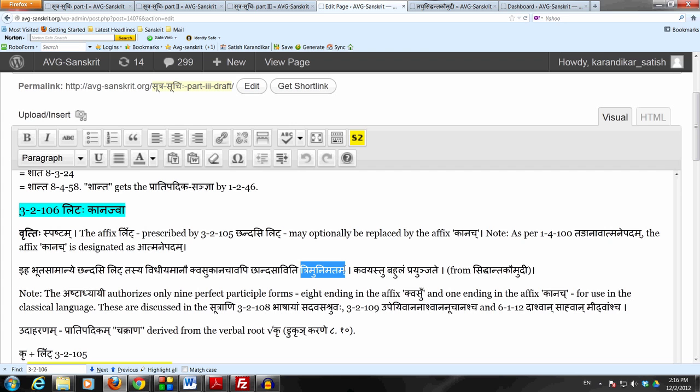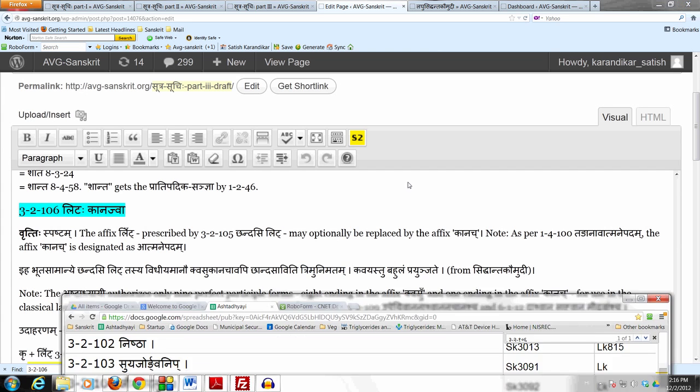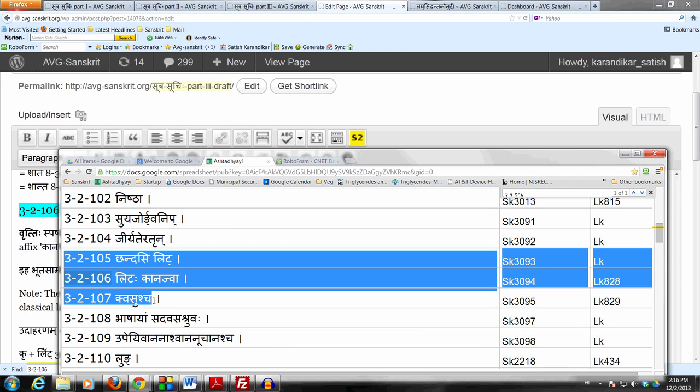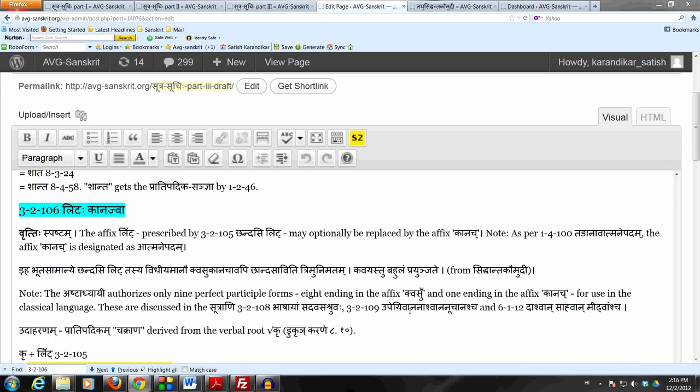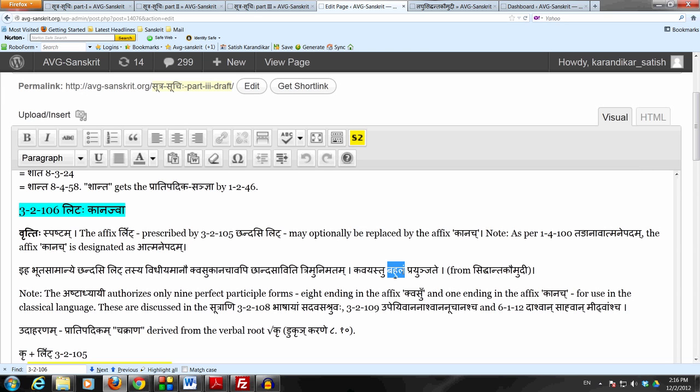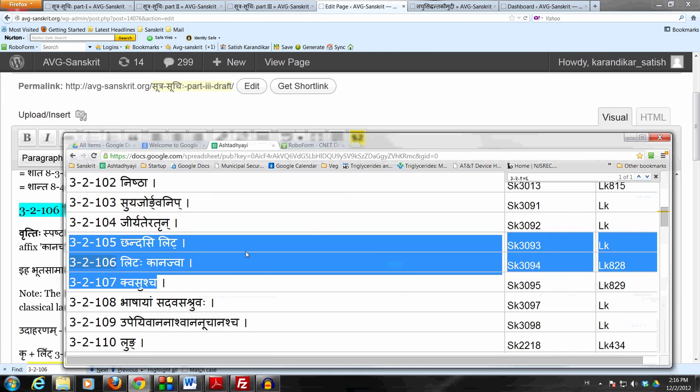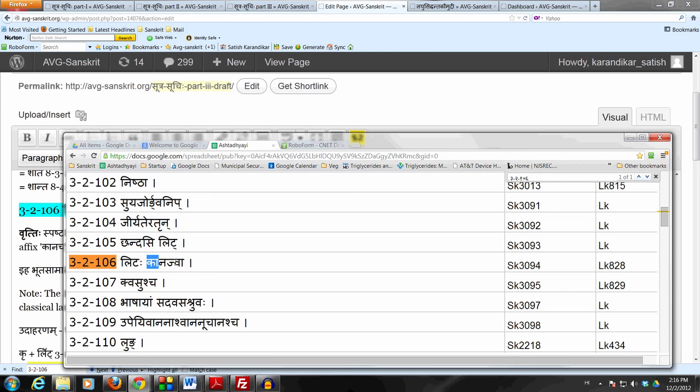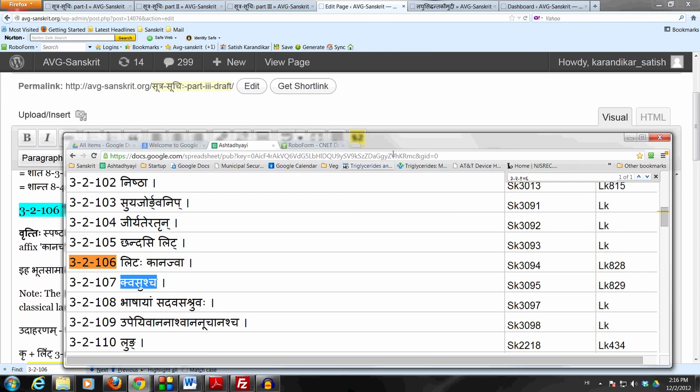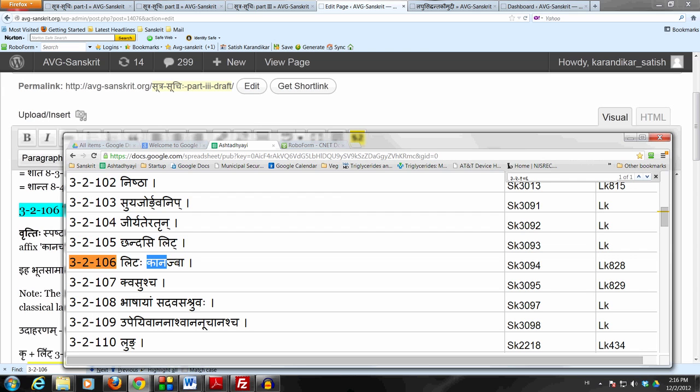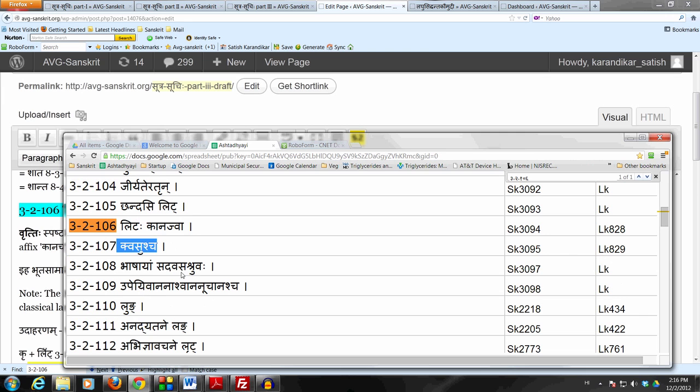So in the opinion of all three of them, these substitutions of Kanach and Kvasu should only come Chandasi. But Kavayastu Bahulam Pravinjate - the poets, the people who compose literature in classical Sanskrit also, they use these substitutions variously. Among these two, this Kanach is extremely rare - extremely means almost never to be seen. Kvasu is used once in a while. So that is the situation: these two substitutions are according to Panini and Katyanaha and Patanjali to be used only in the Vedic literature, but they are used occasionally in the classical literature. And out of those two, Kanach is extremely rare, Kvasu may be seen once in a while.